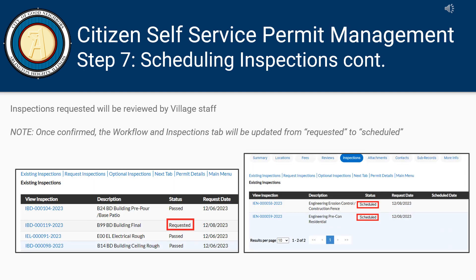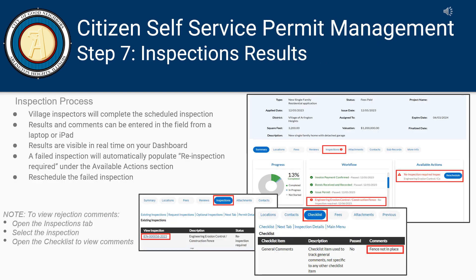Inspections requested will be reviewed by Village staff. Once confirmed, the workflow and Inspections tab will be updated from requested to scheduled. Village inspectors will complete the scheduled inspection. Results and comments can be entered in the field from a laptop or iPad, and results are visible in real-time on your dashboard. A failed inspection will automatically populate Re-inspection Required under the Available Actions section.